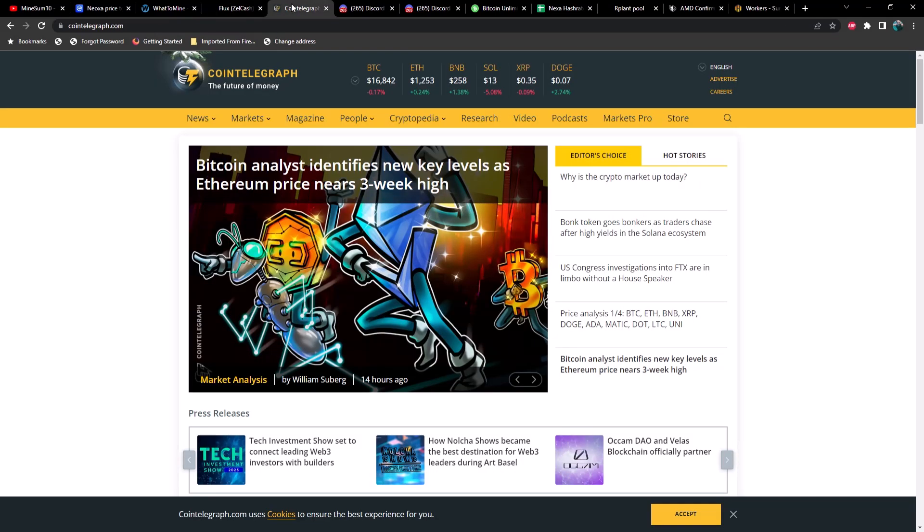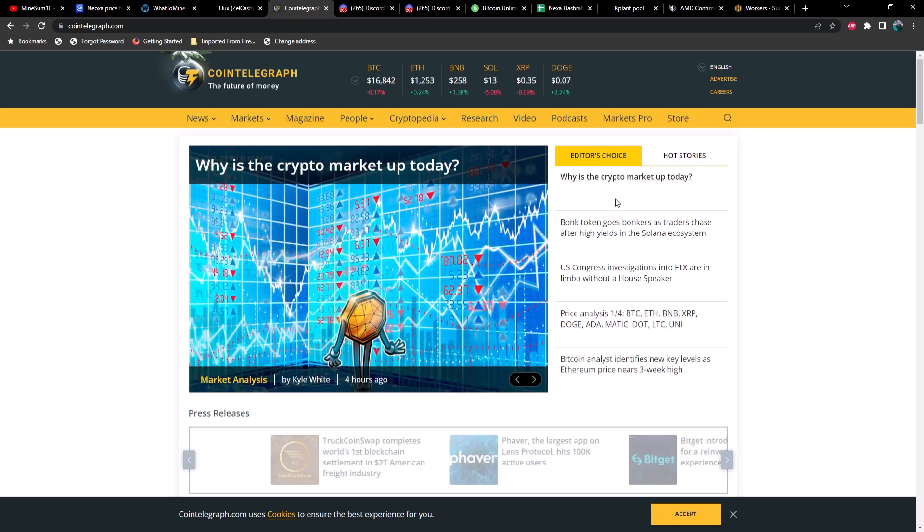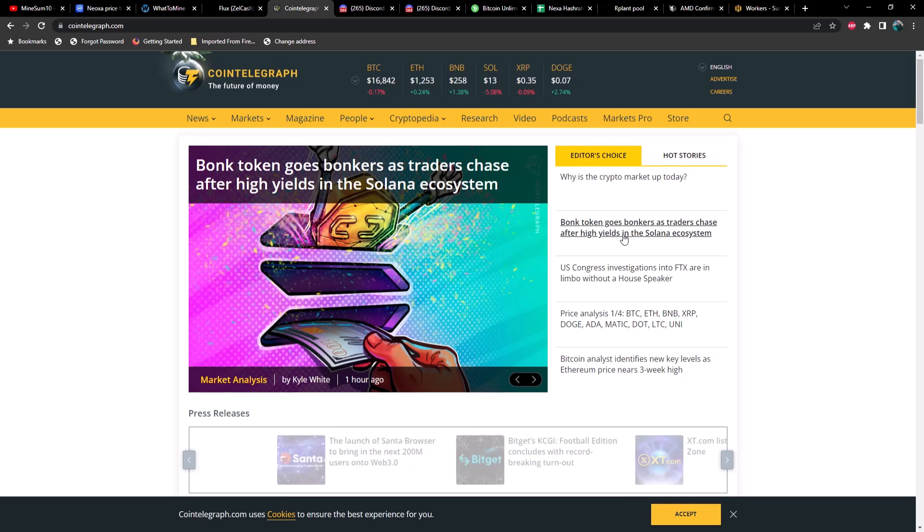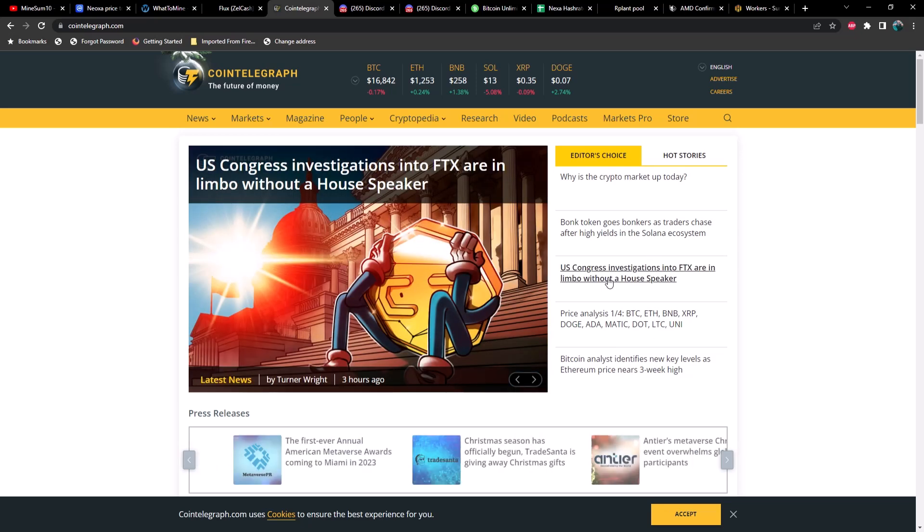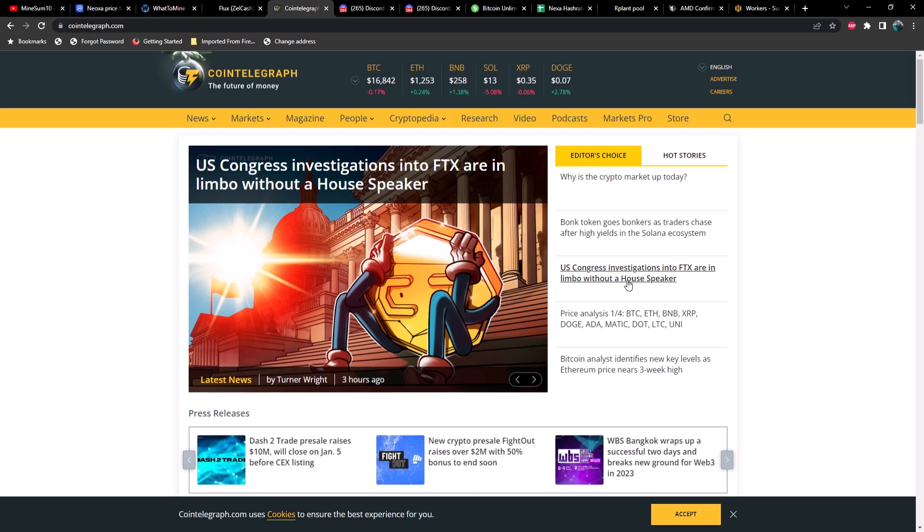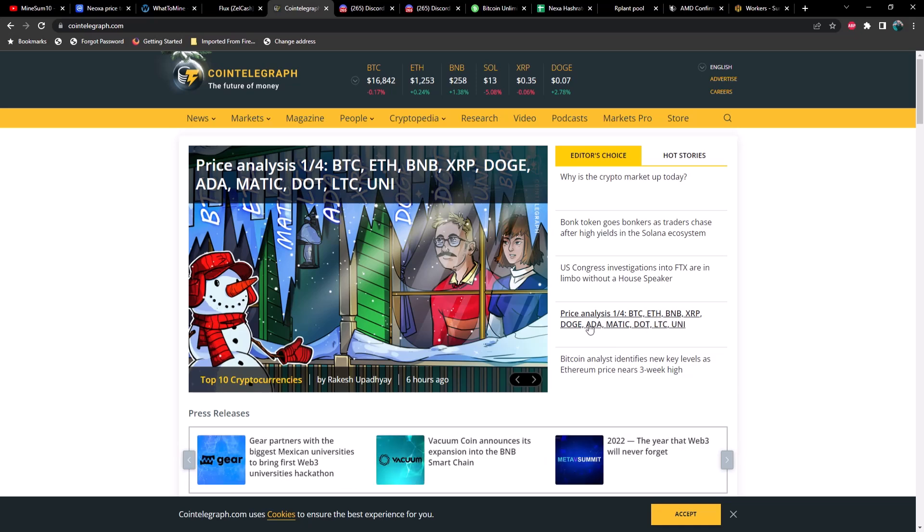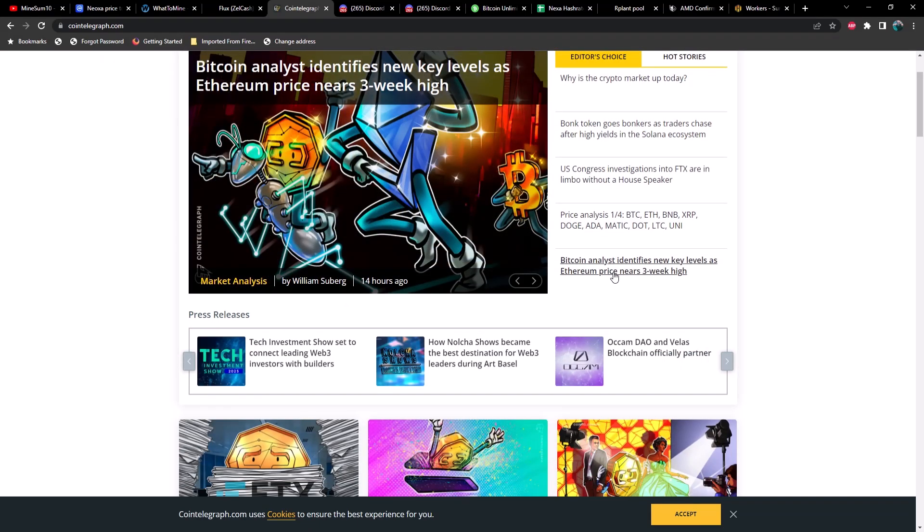Moving on, let's take a look at some of the top headlines from today on CoinTelegraph. First, 'Why is the crypto market up today?' Next, 'Bonk token goes bonkers as traders chase after high yields in the Solana ecosystem.' We've got 'U.S. Congress investigations into FTX are in limbo without a House speaker' - if you guys have been paying attention to that it's been a complete fiasco, we can't seem to agree on who the House speaker should be. Then we've got price analysis for Bitcoin, ETH, BNB, XRP, DOGE, ADA, MATIC, DOT, LTC and Uniswap.